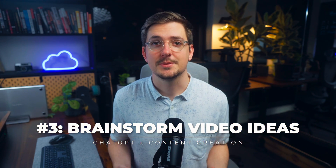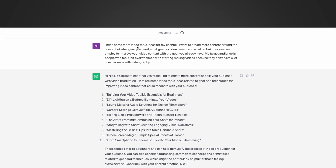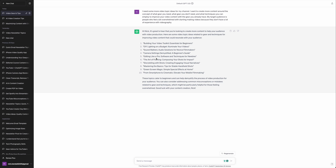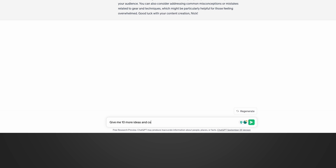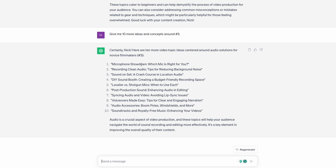The next way to use ChatGPT is to brainstorm video ideas and concepts. I said 'I need some more video topic ideas' and gave it information about the type of content I wanted, my specific target audience, and their experience level with videography. It gave me 10 different categories of video ideas. I can then say 'give me 10 more ideas around number three — audio solutions for new YouTubers' — and from there I get a whole bunch more specific ideas like different microphones or reducing background noise, all great springboards for creating content.